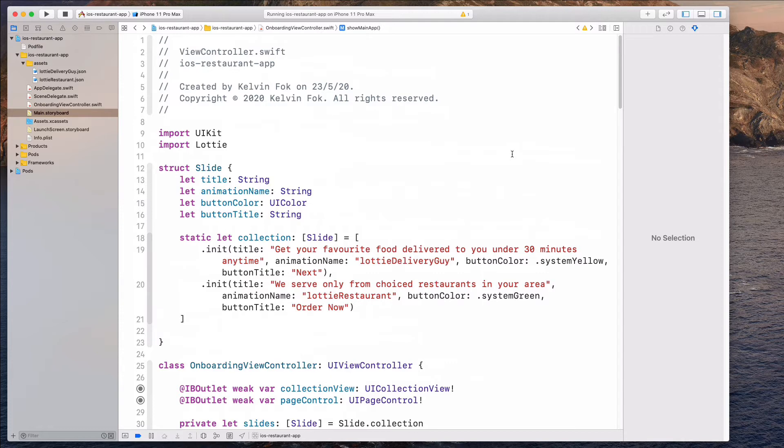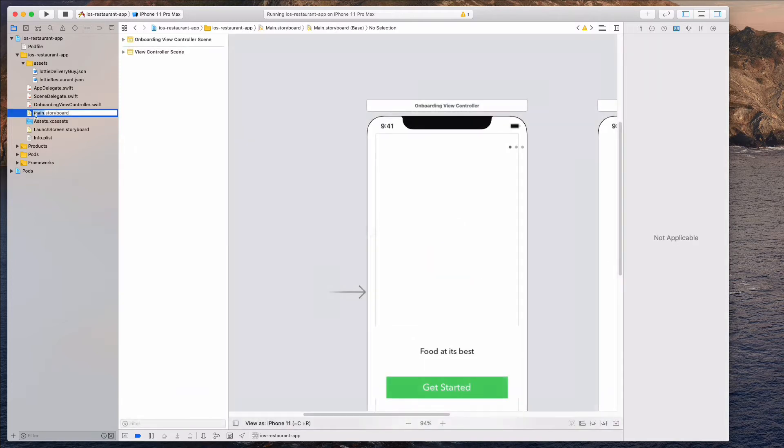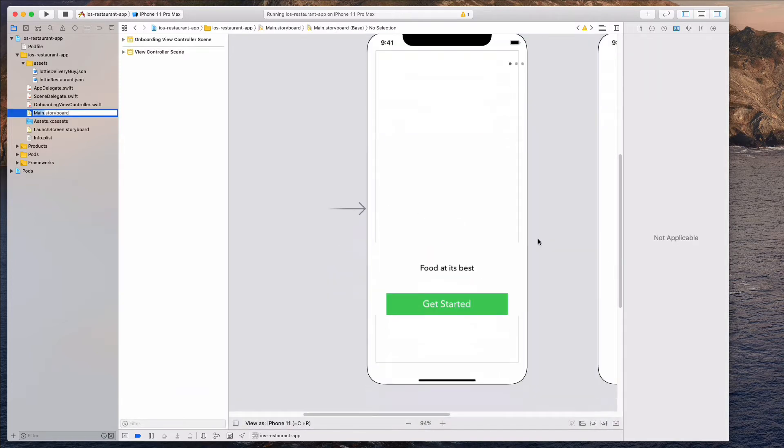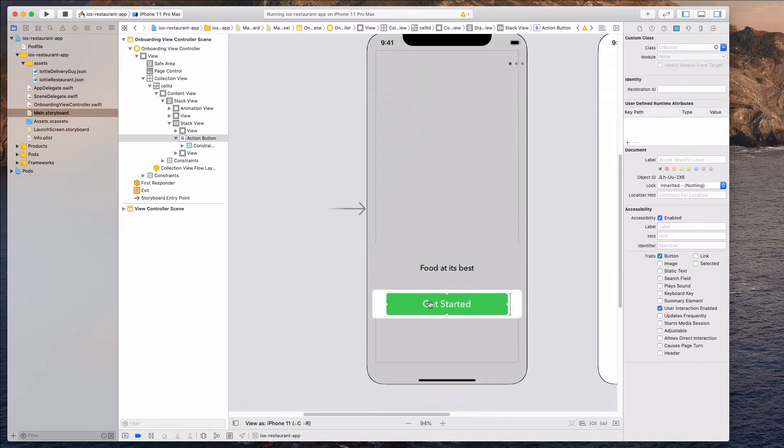So in this final video, we want to just clean up our views a little bit and to add some final touches to it. So let's come to the main.storyboard and we want to add some curve to this get started button. So let's select this button,